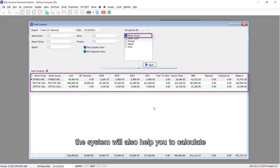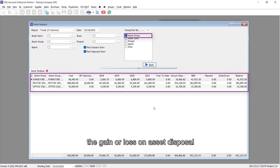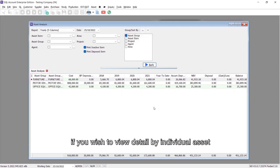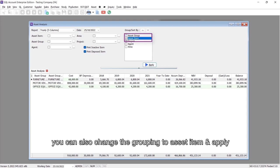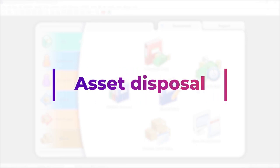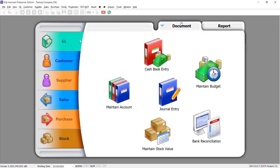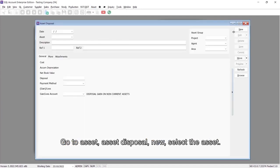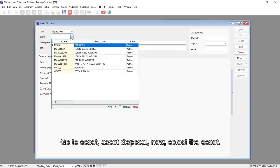The system will also help you calculate the gain or loss on asset disposal. If you wish to view detail by individual asset, you can also change the grouping to asset item and apply. For asset disposal, go to Asset, Asset Disposal, New, and select the asset.